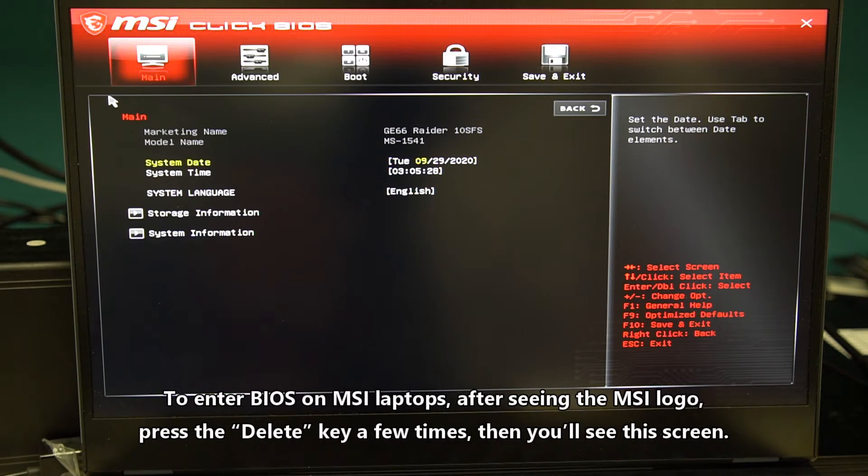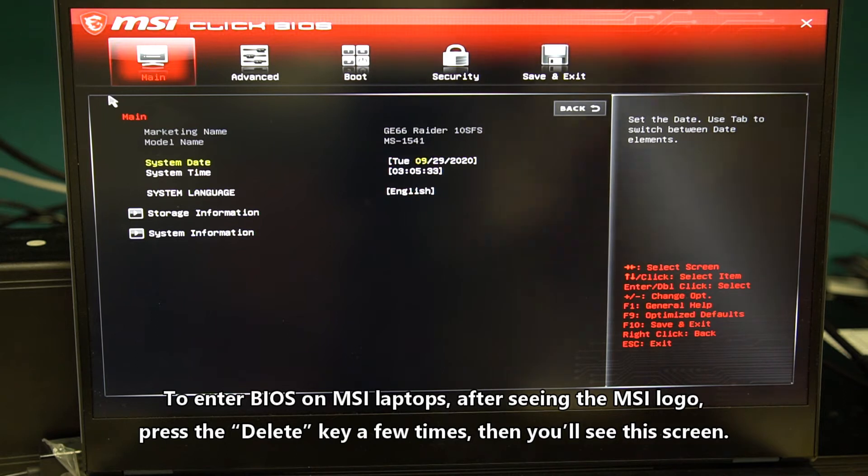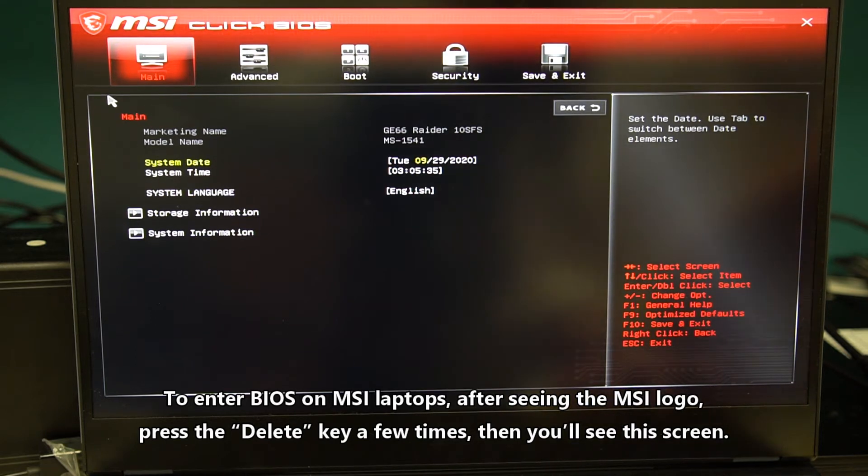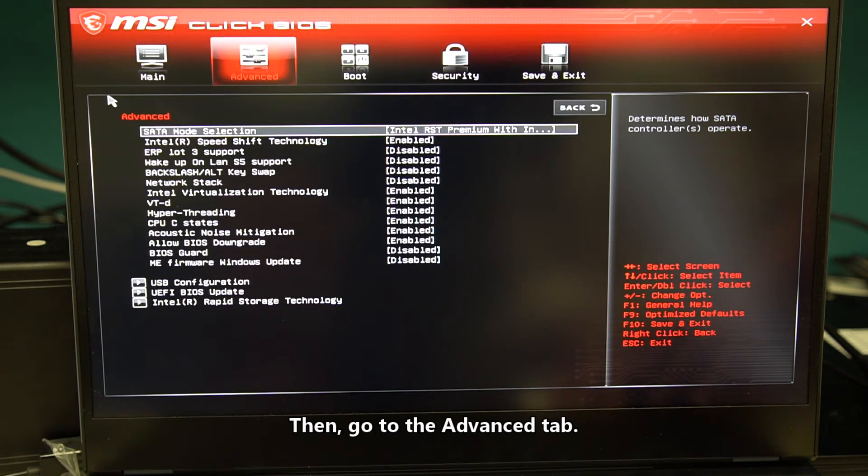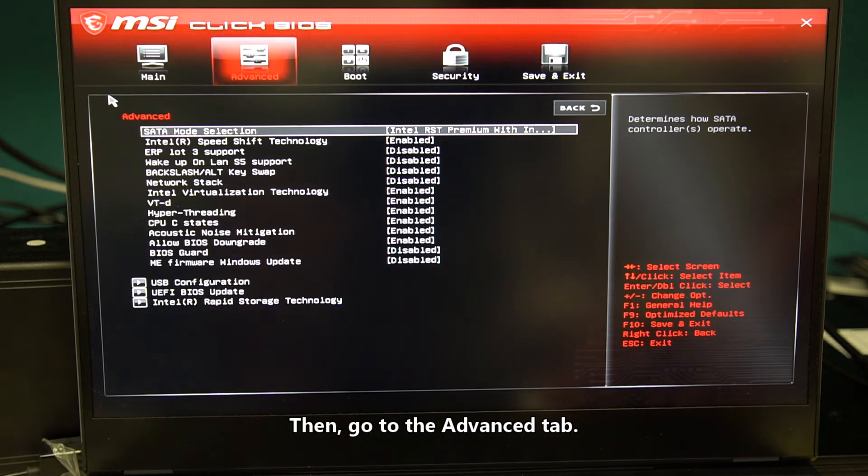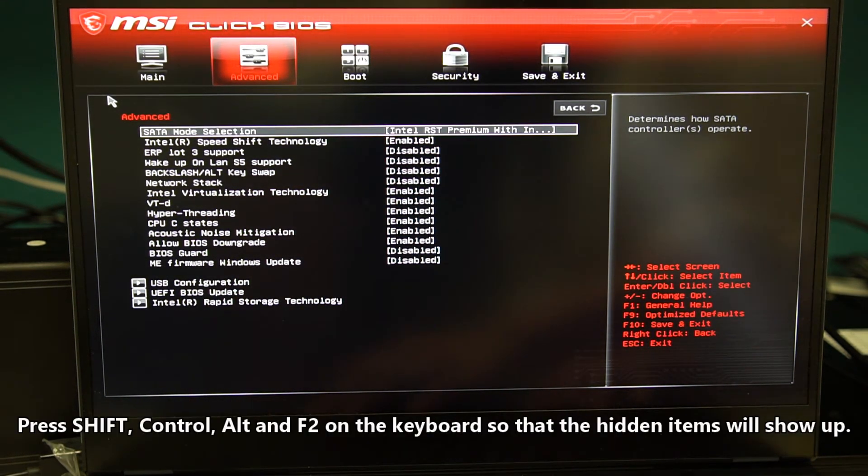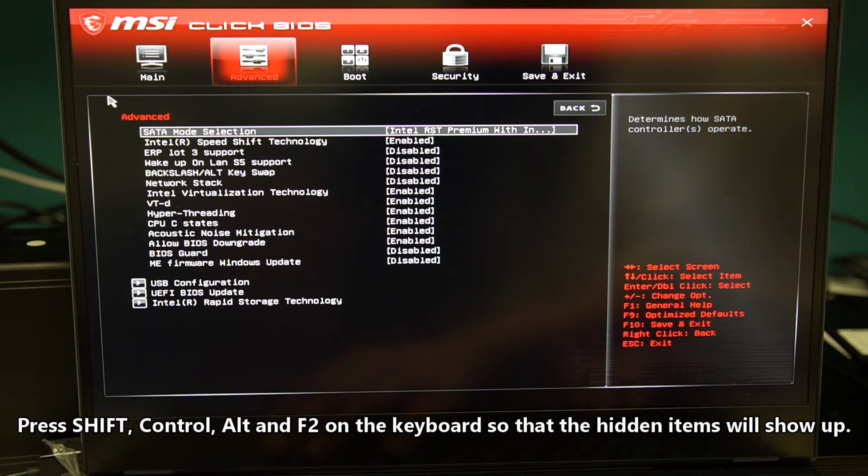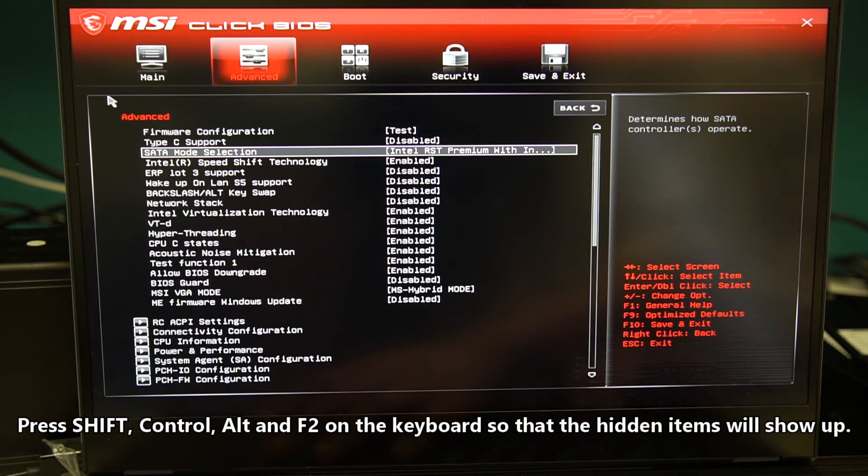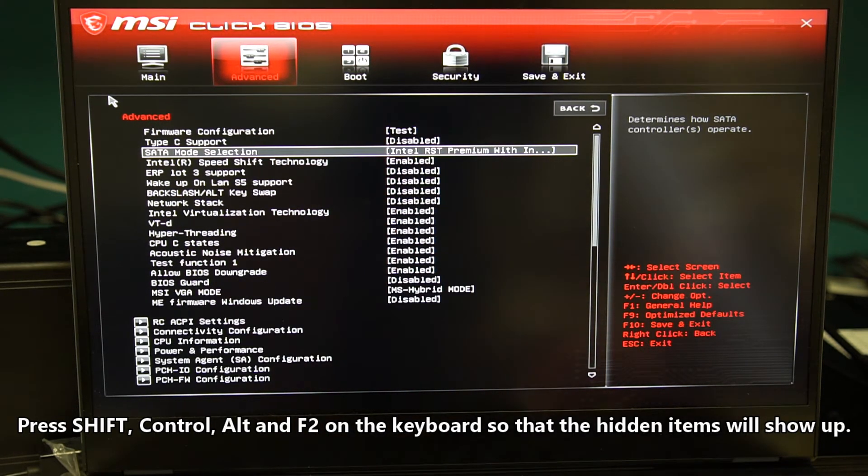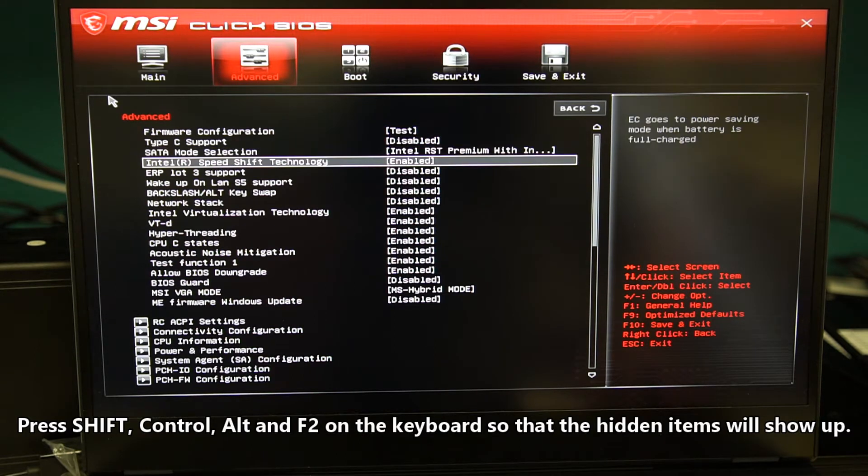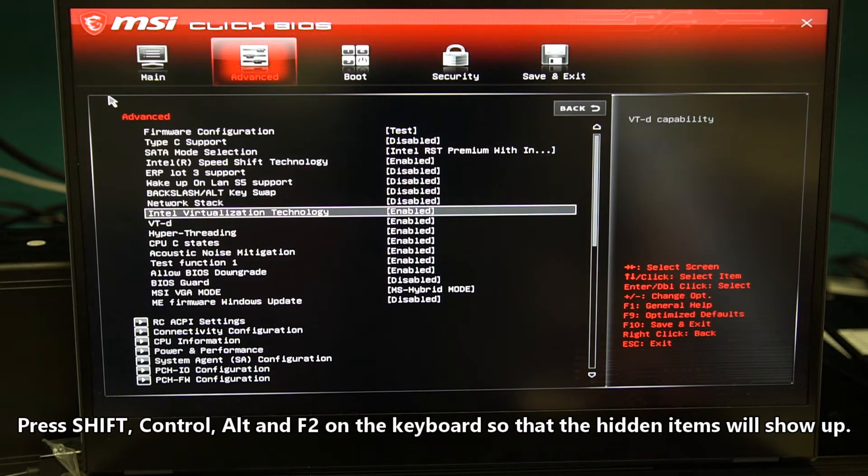To enter BIOS on MSI laptops, after seeing the MSI logo, press the delete key a few times then you'll see the screen. Then go to the advanced tab, press Shift, Control, Alt and F2 on the keyboard so that the hidden items will show up.